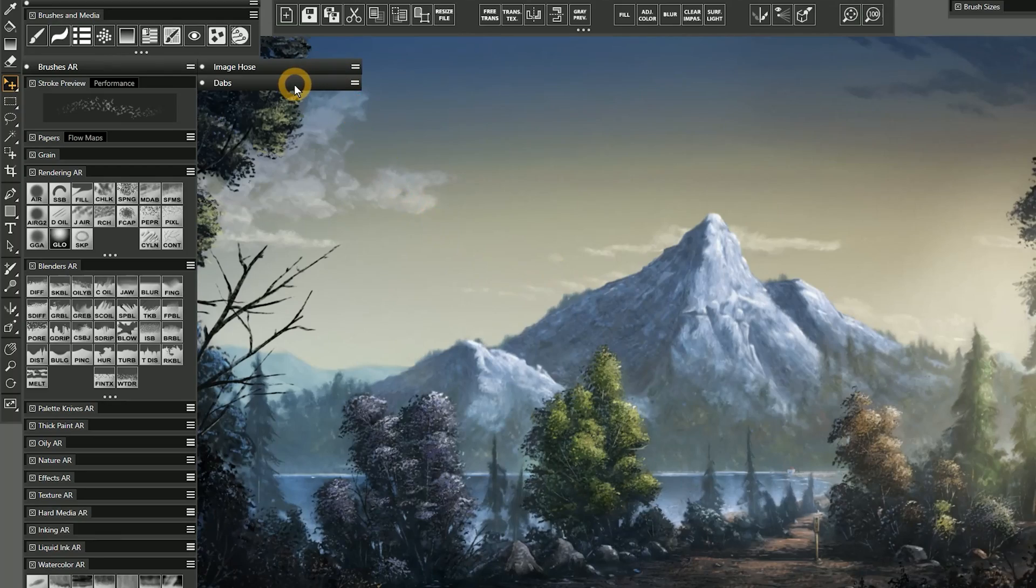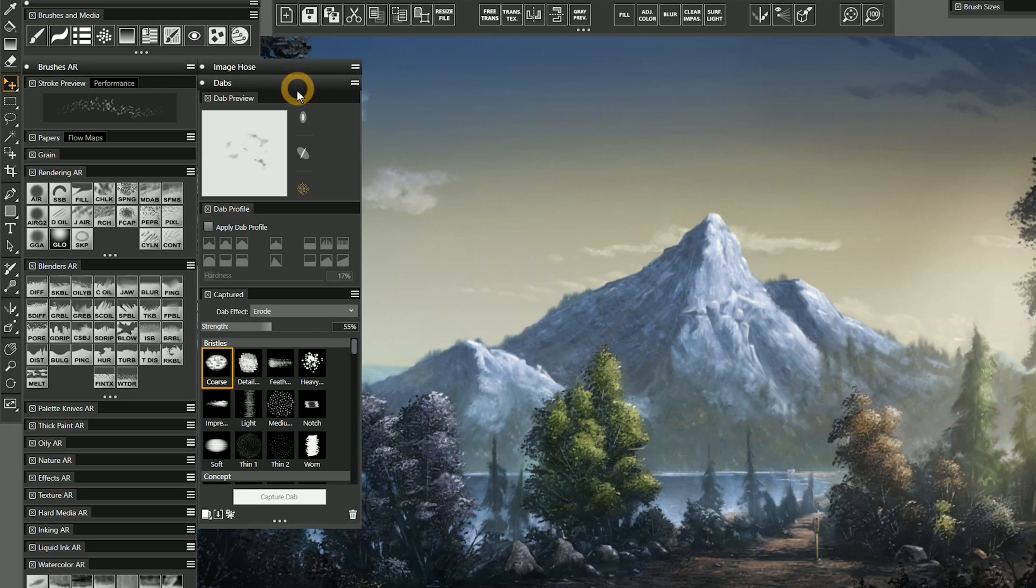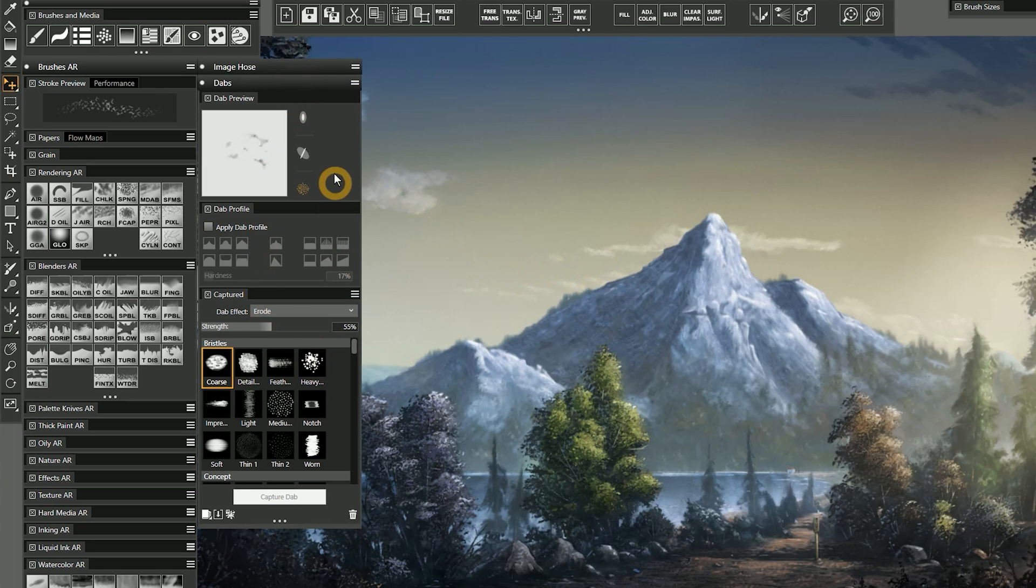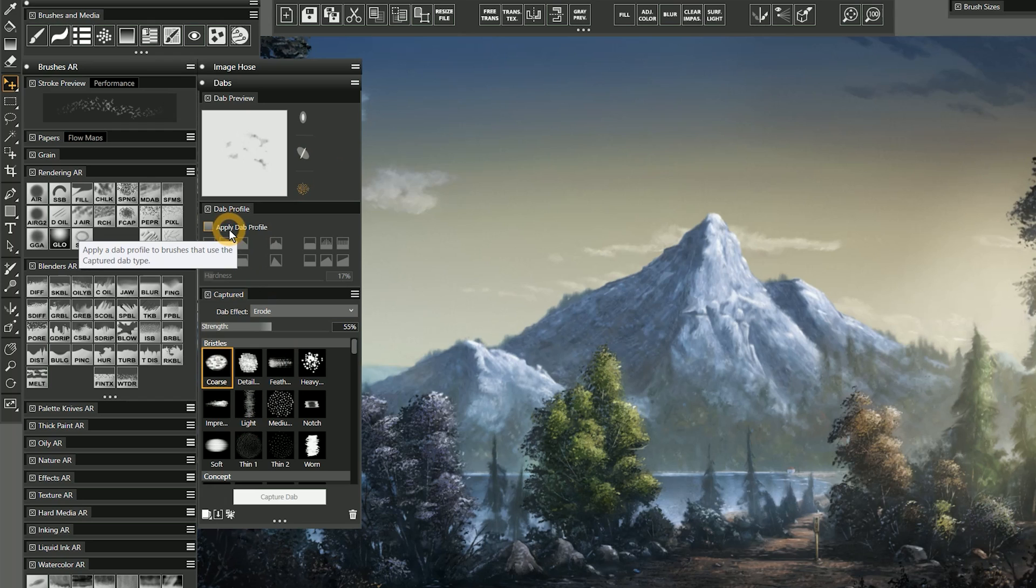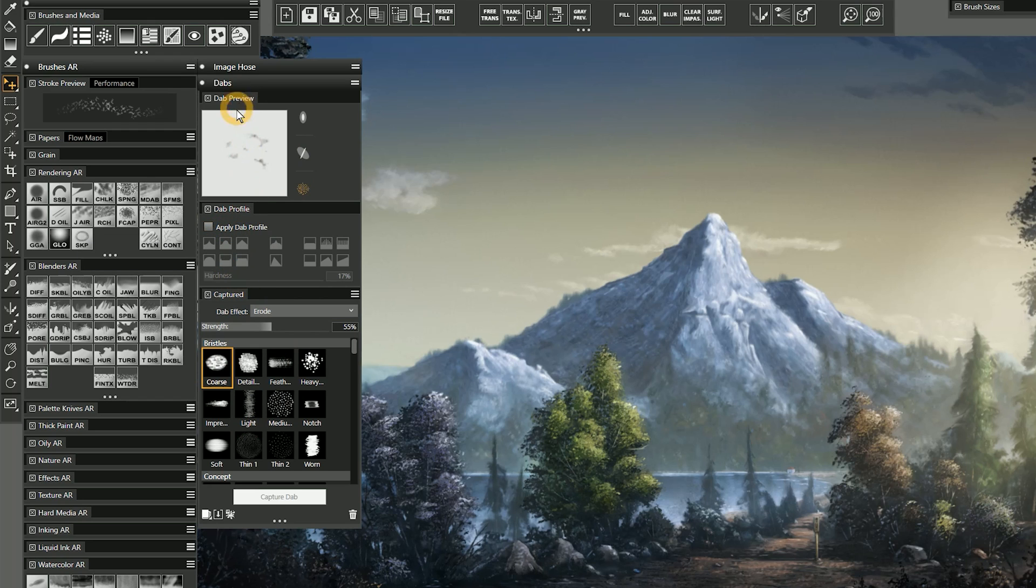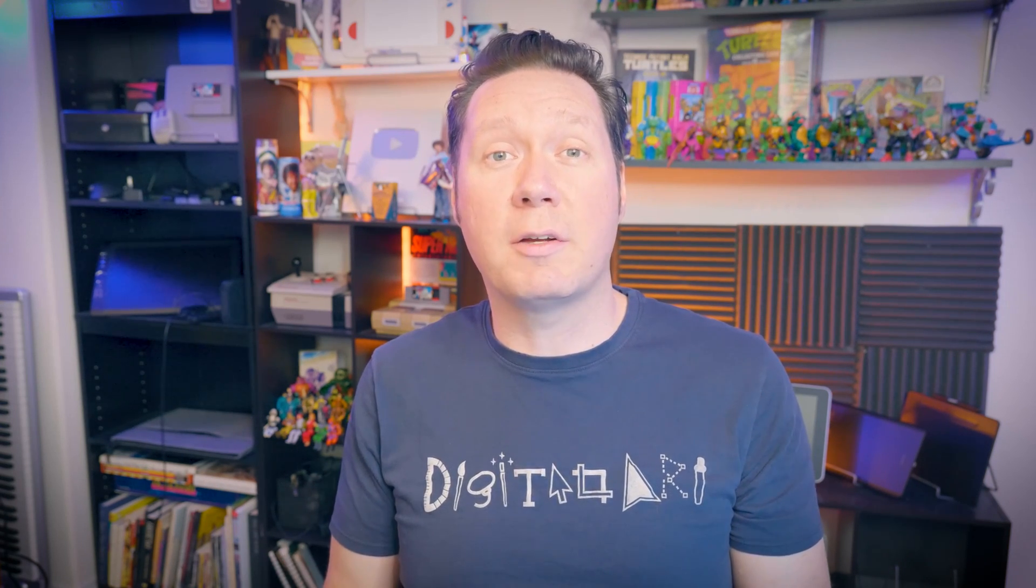Let's take a look at what I consider to be the top Painter 2022 features. Here in my workspace I've created a new Dabs palette drawer, which has the new Captured Library, Apply Dab Profile property, and Hardness slider. Add to this the Dab Preview panel, and this combination of controls lets me easily edit the shape of my dabs. The ability to change dabs on the fly makes it incredibly easy to randomize the shape of your brush.